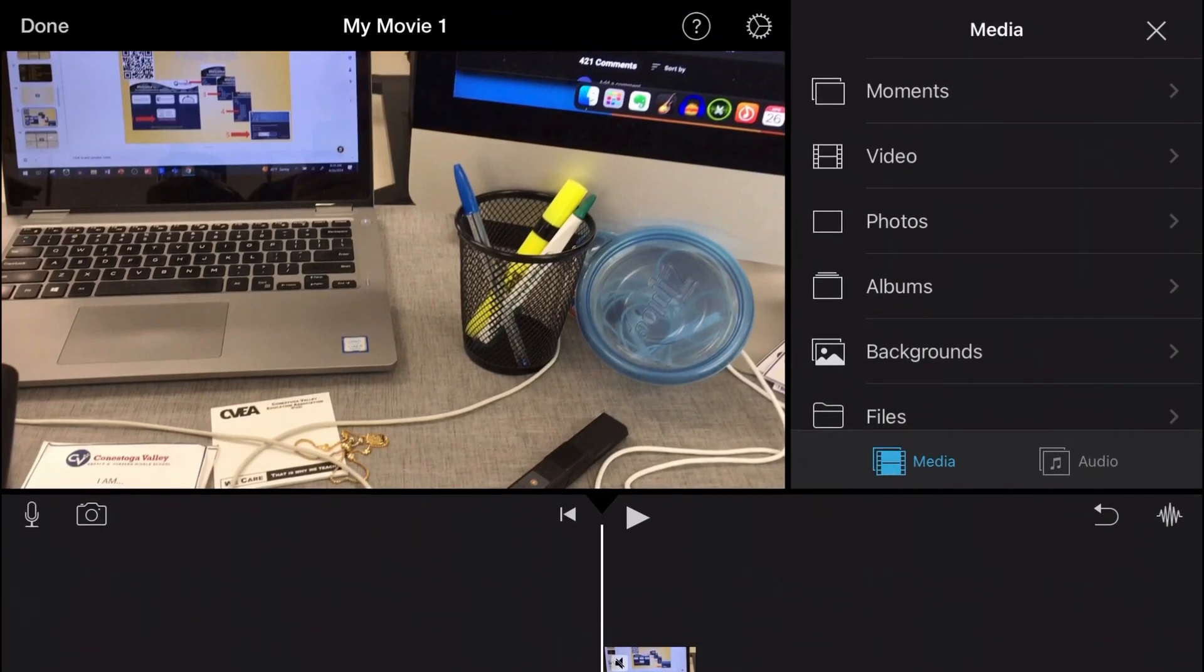Then in the upper right hand corner click files. This will launch the files app.